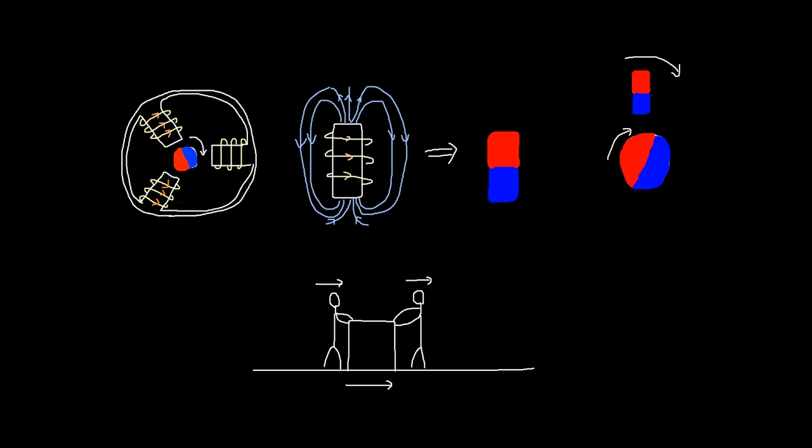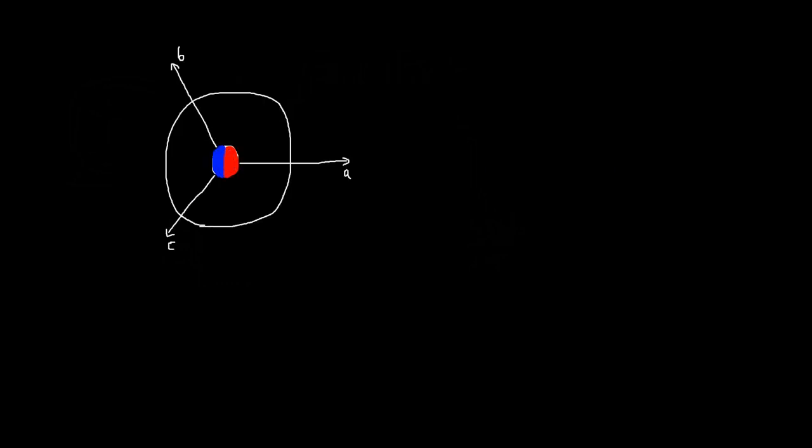But how do we know which coil to energize at any given moment? Well the key lies in accurately tracking the rotor's position. And this is where hall effect sensors come into play. They are placed on the stator, positioned 120 electrical degrees apart from each other and they are sensitive to changes in the polarity of the permanent magnet's magnetic field.